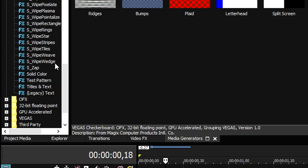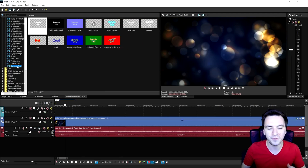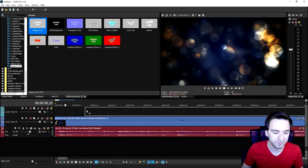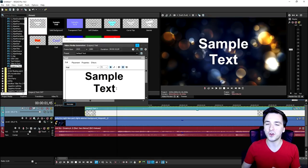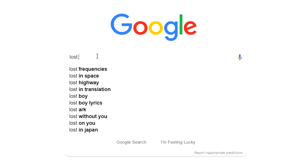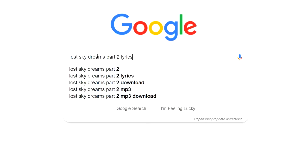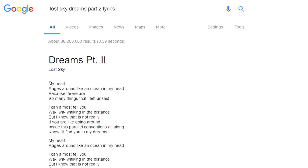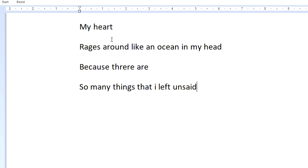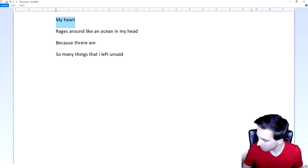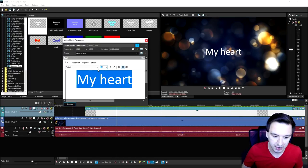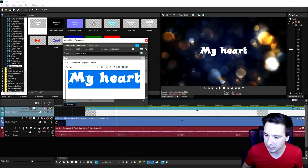We're going to go to the media generators tab and scroll down until we see Titles and Text. Some fonts Vegas Pro will not catch because they're downloaded externally, so I'm going to pick the legacy text one. Drag the default onto your timeline — very simple. Then we need to look up the lyrics of this song. I'm just going to look up 'Lost Sky Dreams Part 2 Lyrics' on Google, copy the first line, open up a Word file, paste it, and then go back to Vegas Pro and place it in. Right here it says 'My Heart.'